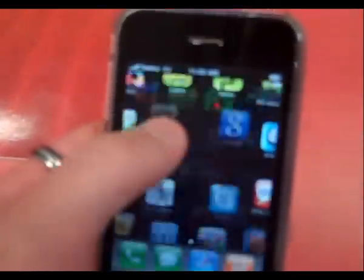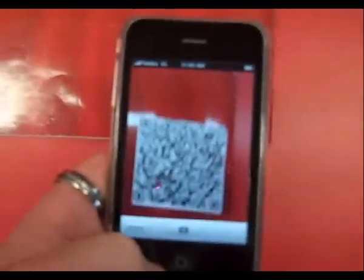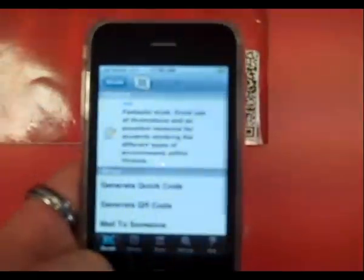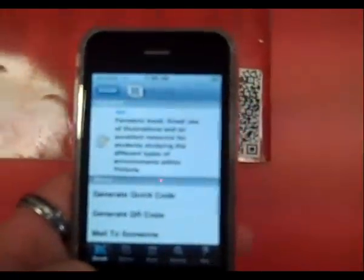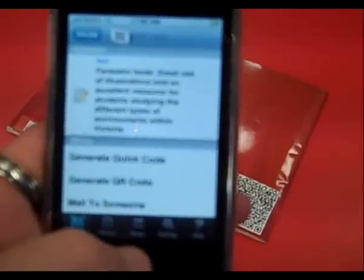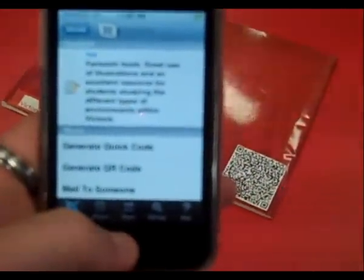I could actually use my phone — it doesn't have to be an iPhone. You could scan the code and it would reveal the contents of that particular QR code. You probably can't read that, but it basically just says: fantastic book, great use for illustrations, and an excellent resource for students studying the different types of environments within Victoria. So that would give the person a quick bit of info about the particular book that they are looking at.